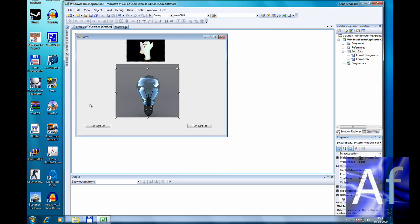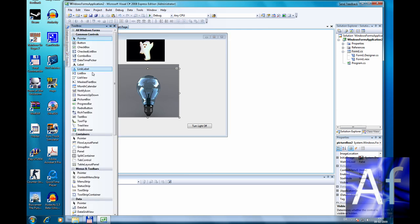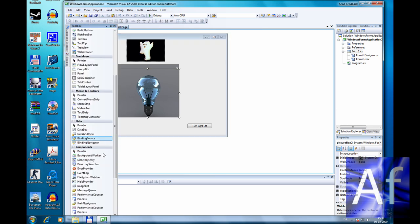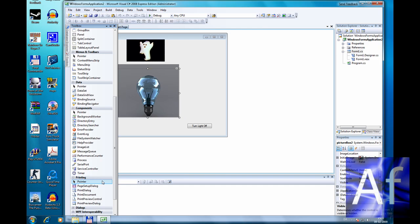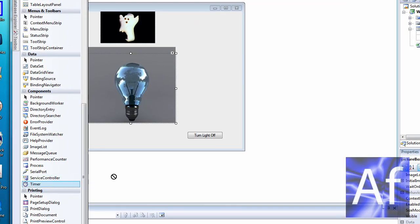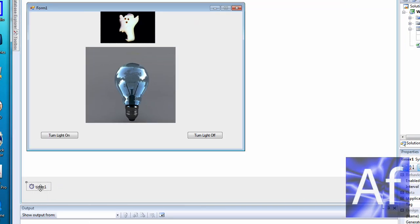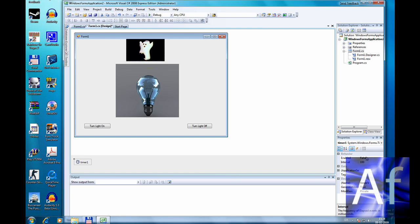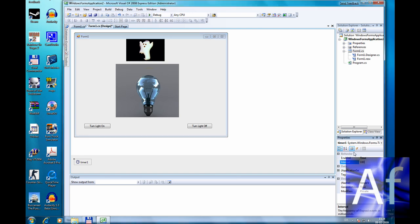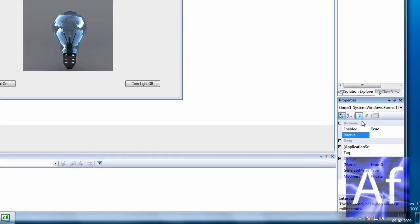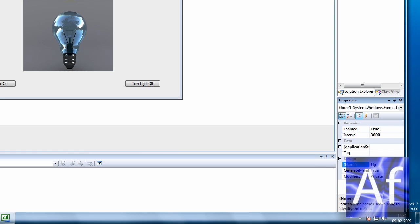Now here we go. Make a timer. Enabled true and three thousand in the interval. One second is one thousand, so I make it three thousand. And call it light all off.